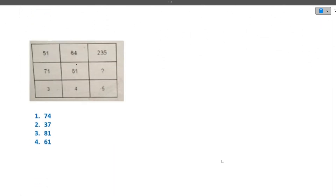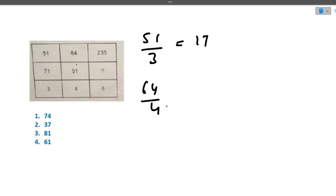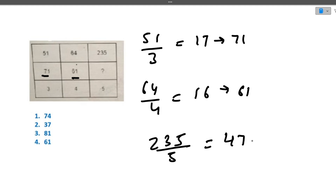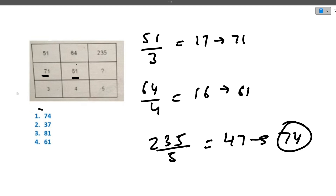The next puzzle: 51, 71, 3 | 64, 61, 4 | 235, ?, 5. We need to find the missing value. If we divide 51 by 3 we get 17, and they've written 71 — they just reversed it. Similarly, 64 divided by 4 is 16, and they wrote 61 — reversed again. So for the third: 235 divided by 5 is 47, reversed gives 74. The correct answer is 74.